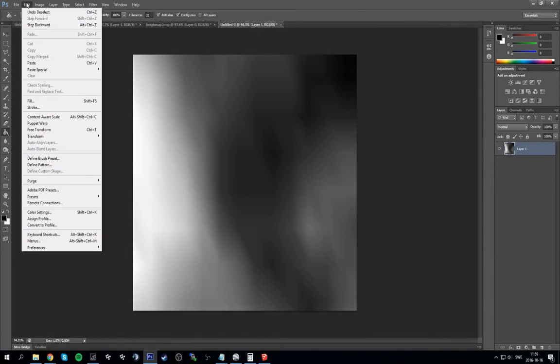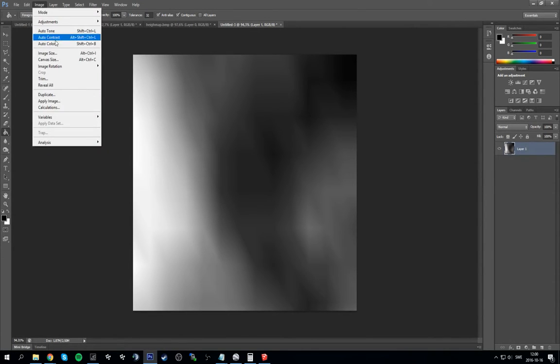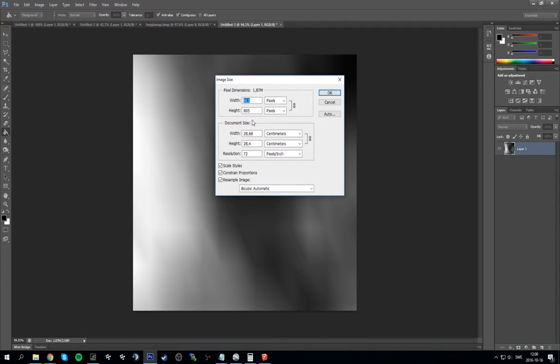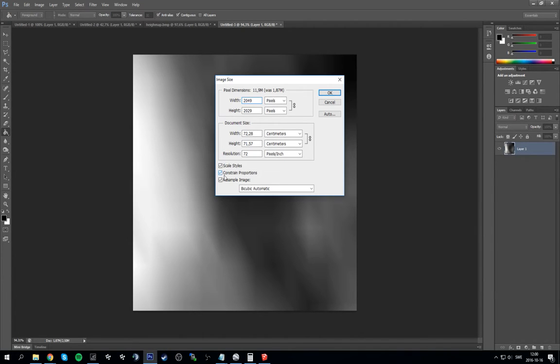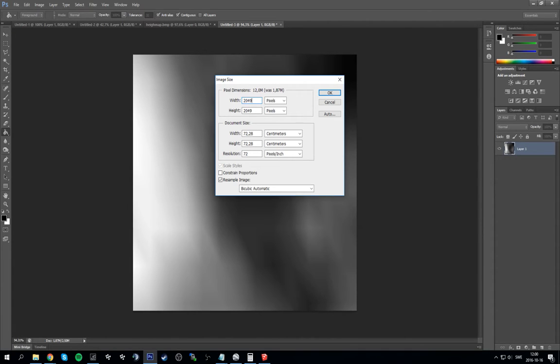So I'm going to control click to select whatever is in this layer. Then I'm going to control T to transform. Then I'm going to have the hundred percent change to hundred and one on both sides, just so I can fill it up here. Control D to deselect. As you can see it fills out perfectly. So let's go here to image size again. We want to have this 2049 since that's what our old terrain.png was. But this doesn't match up, and if you change this the other one changes. So uncheck constraint proportions and make them the same, 2049.